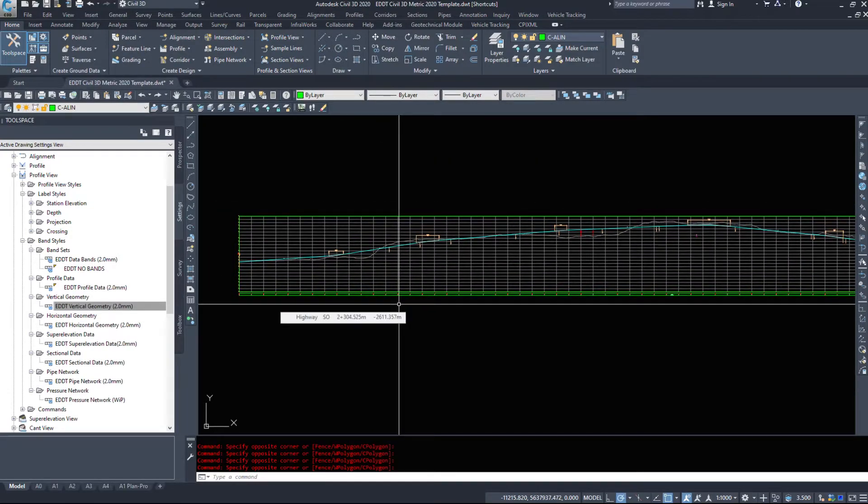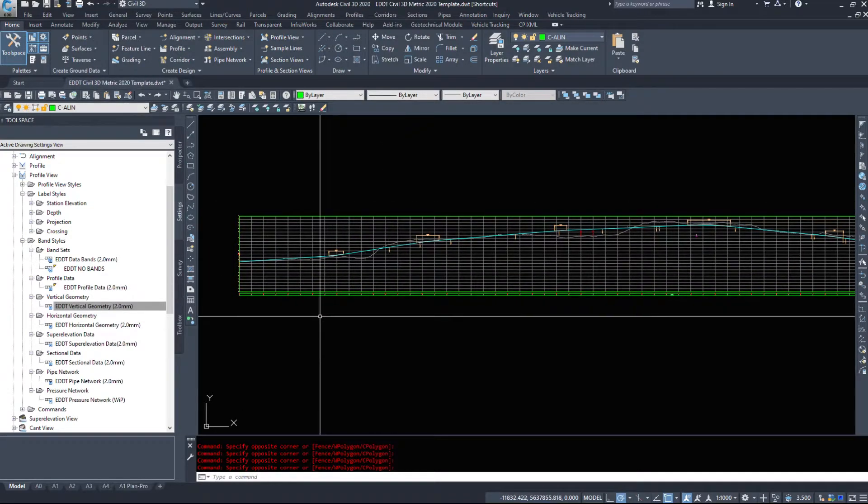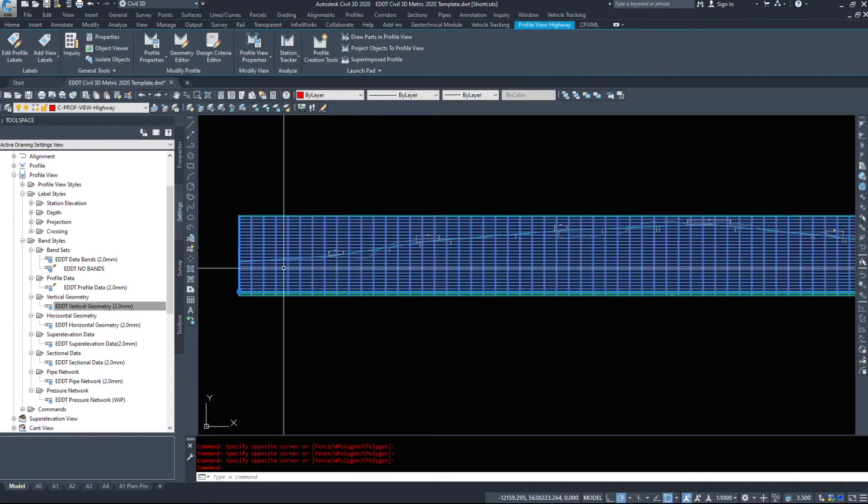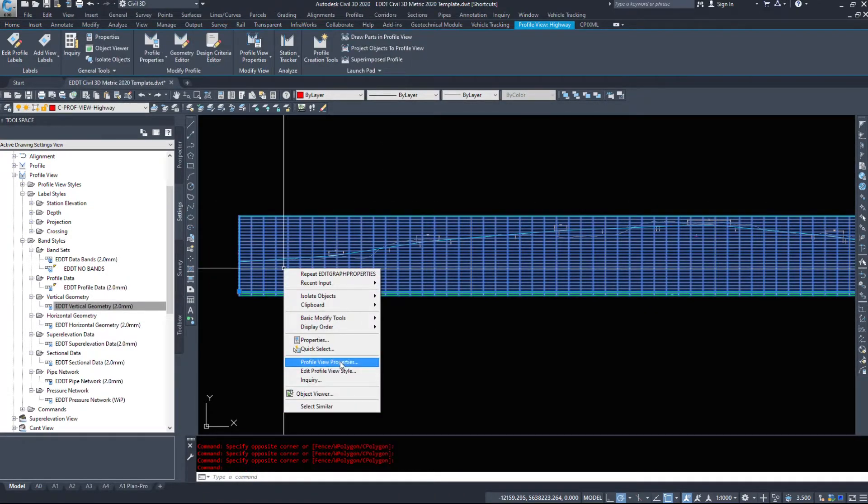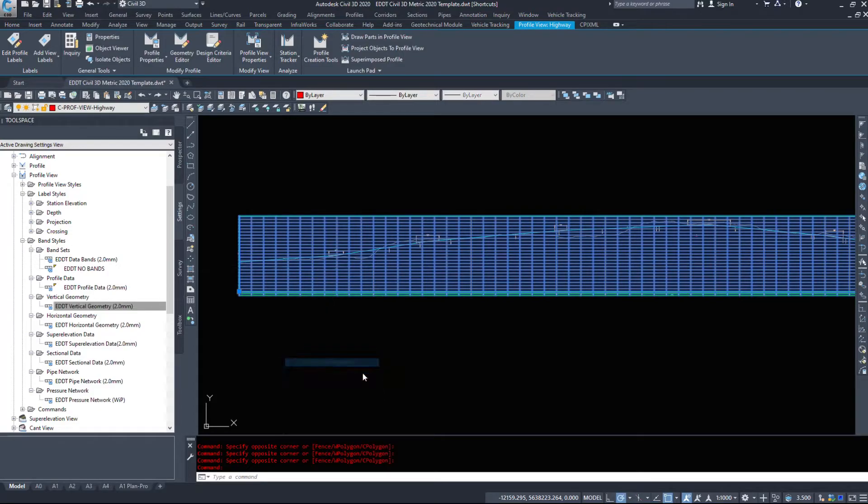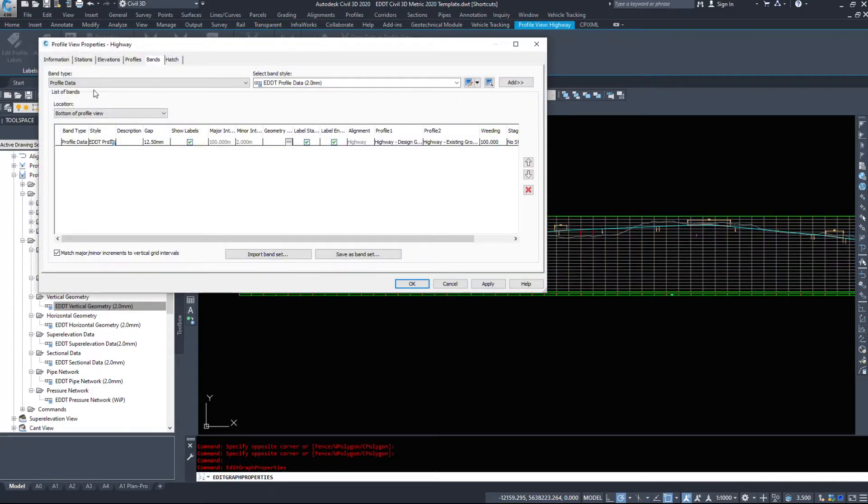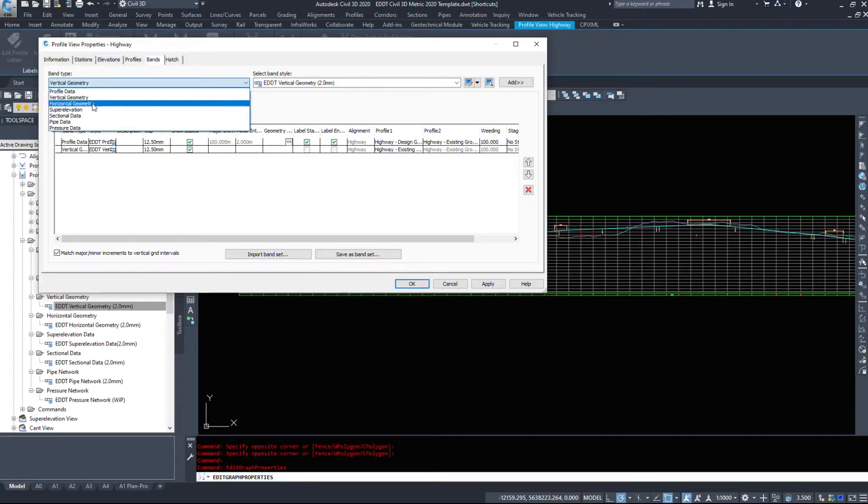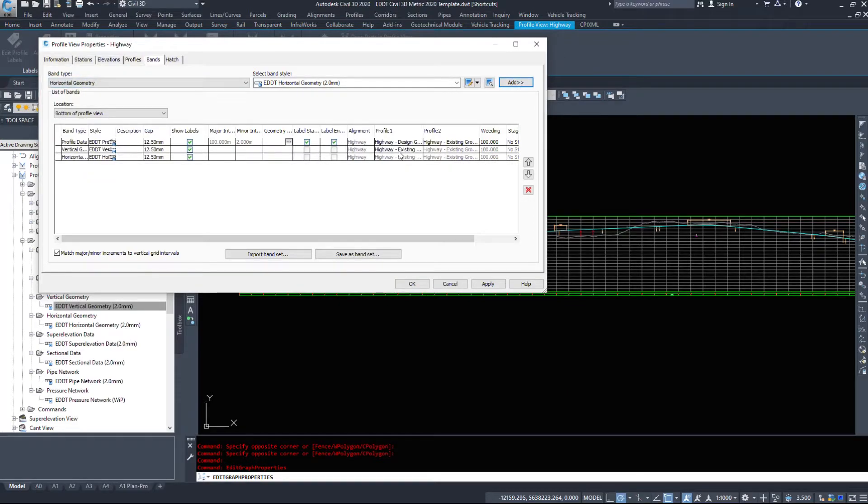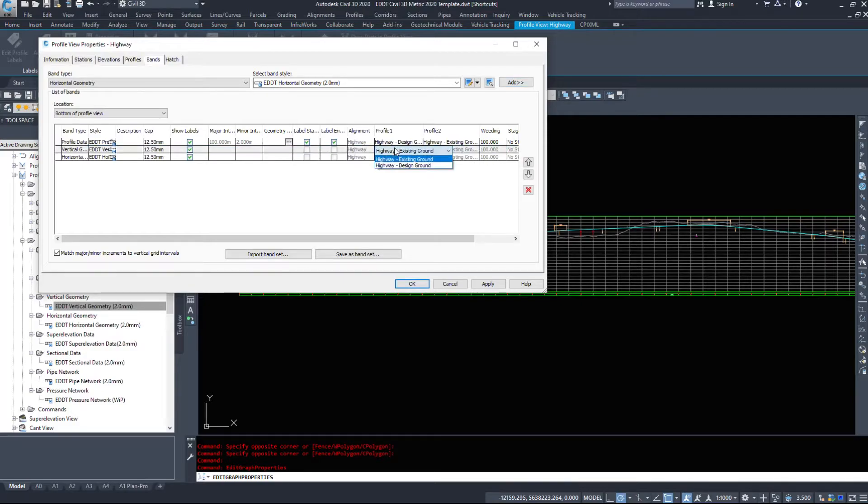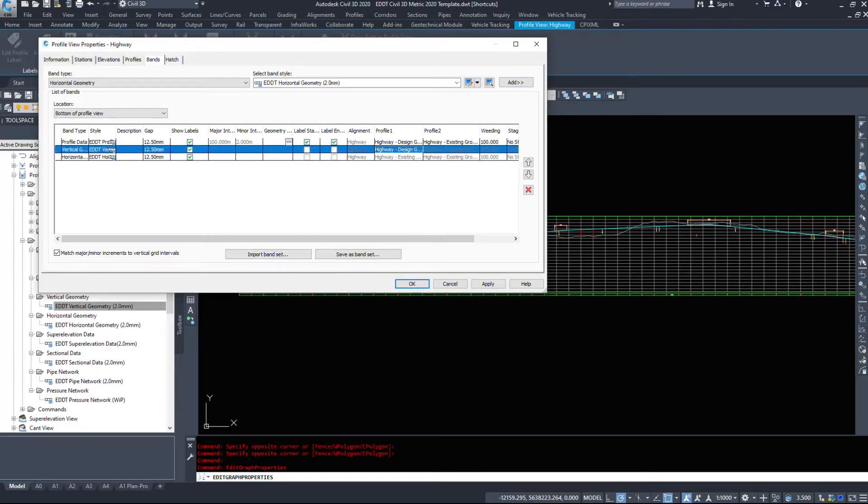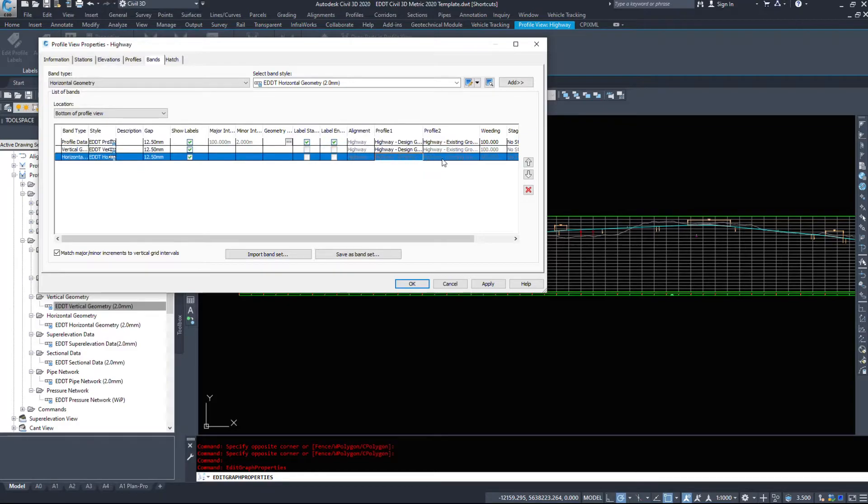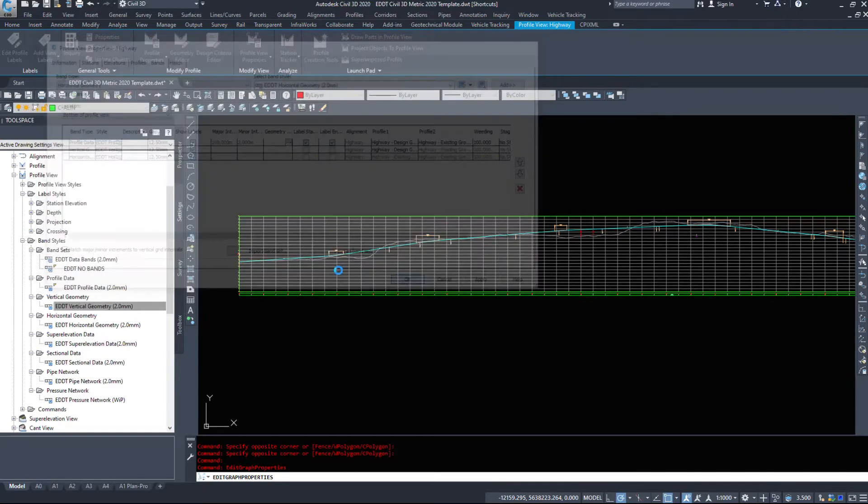The other two bands that we're gonna add: Profile View Properties, we're going to add Vertical Geometry and we're going to add Horizontal Geometry. Vertical geometry, we want Design Ground. Horizontal, we can't change these options but it's reading off our alignment and they're all going to be spaced 12 and a half millimeters apart.